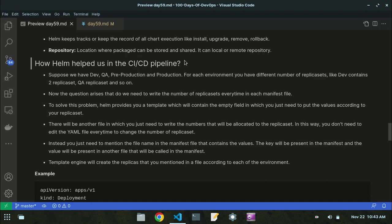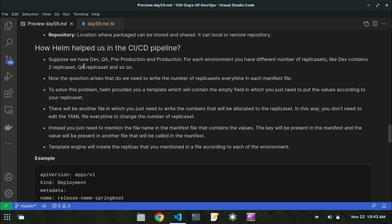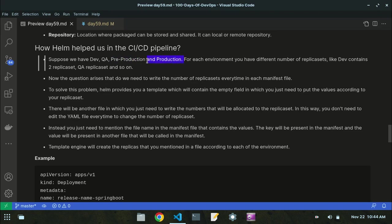Let's look at how Helm helps in the CI/CD pipeline. Suppose you have four environments: dev, QA, pre-production, and production. Development happens first, then QA testing, then pre-production, then the software goes to the production environment. For each environment, you have a different number of replica sets — dev has two, QA has three, pre-production has five, and production has ten replica sets.